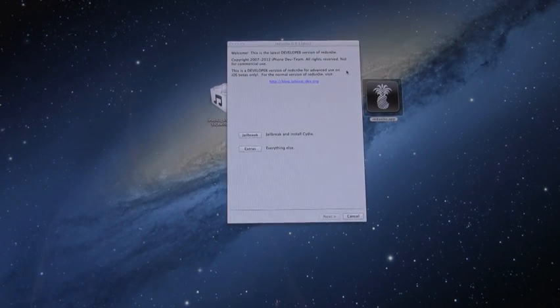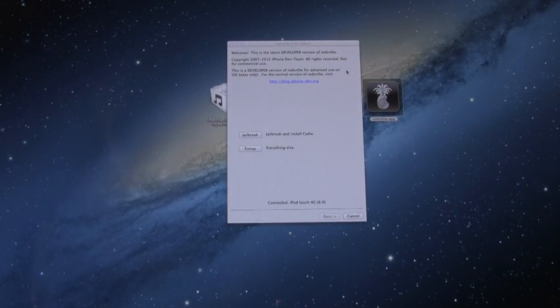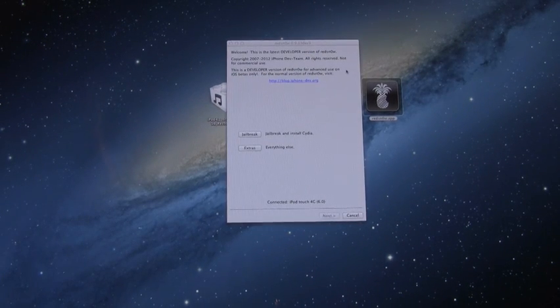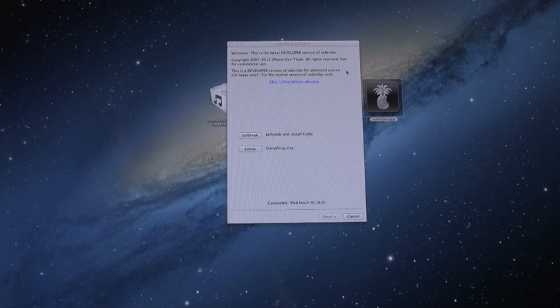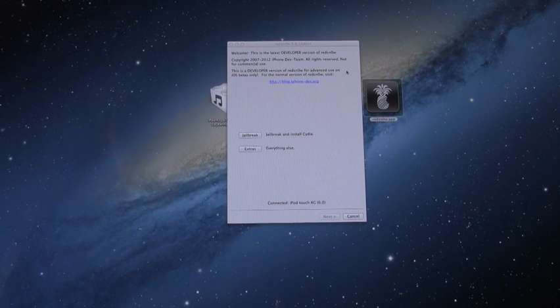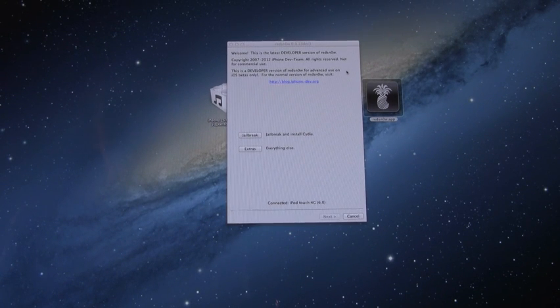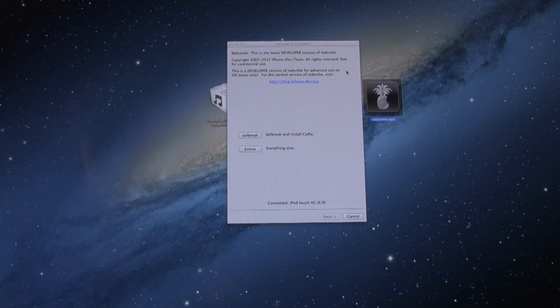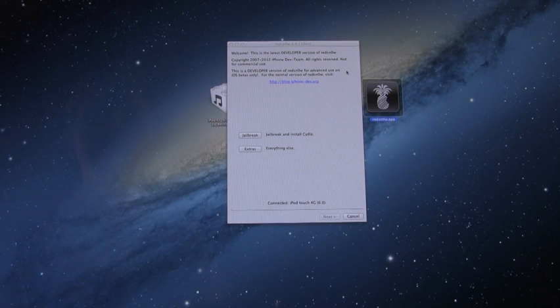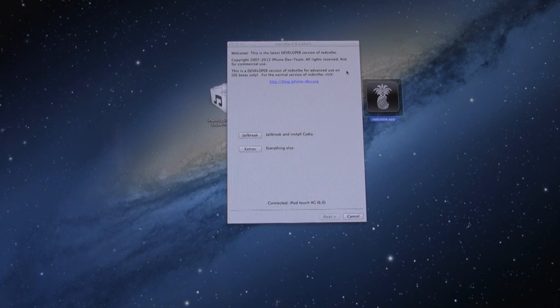Also, just note that you will actually have to have your iOS 6 Beta 3 IPSW downloaded so you can point RedSn0w to it, because it does not automatically detect your IPSW on beta firmwares. The dev team actually implemented that as an extra security measure to keep non-developers from jailbreaking iOS 6 Beta.